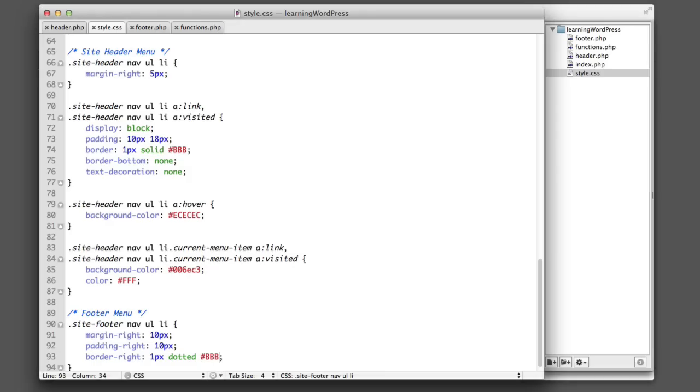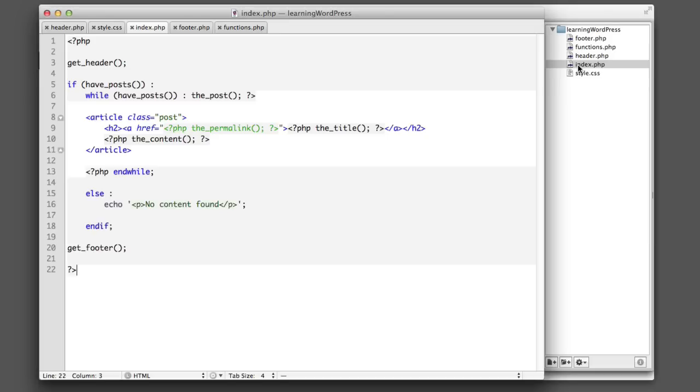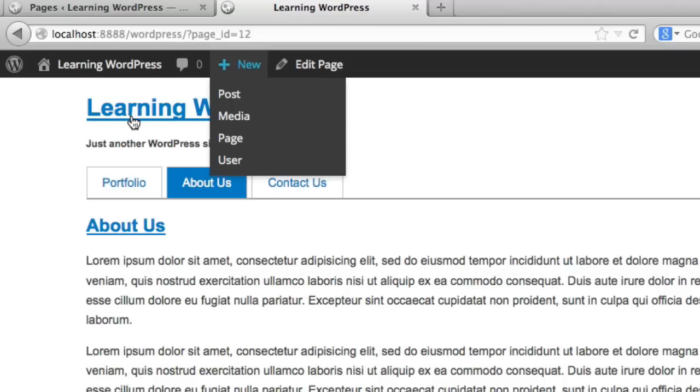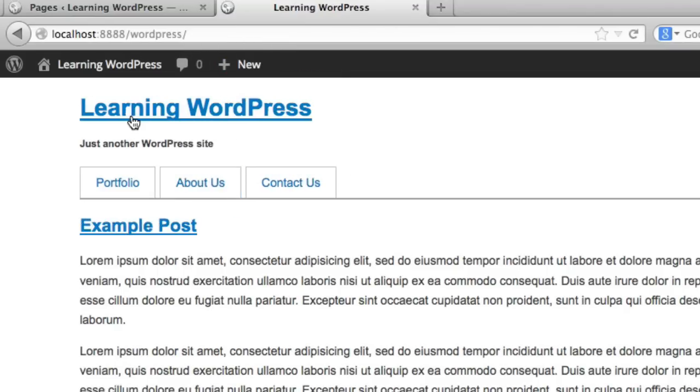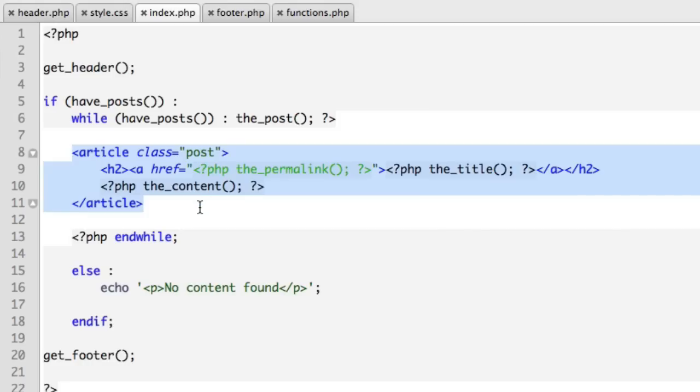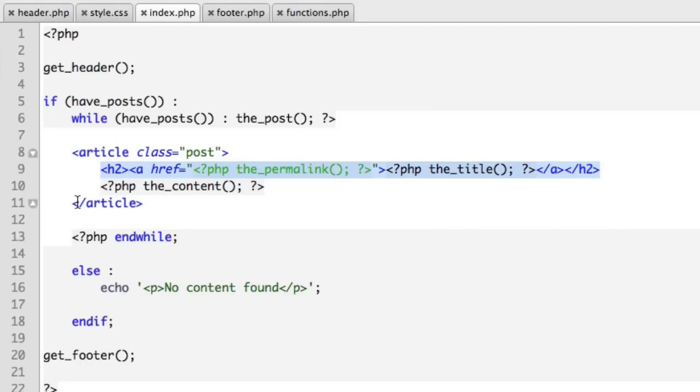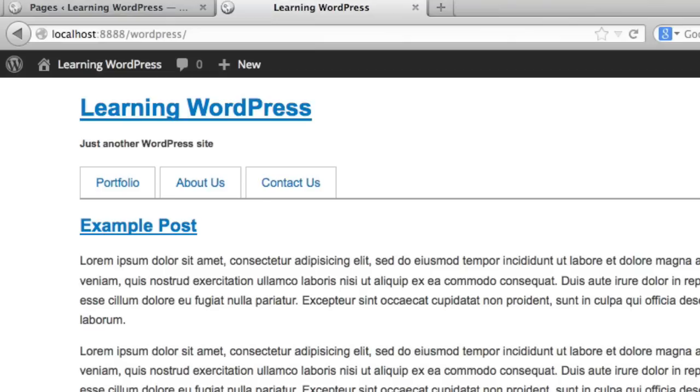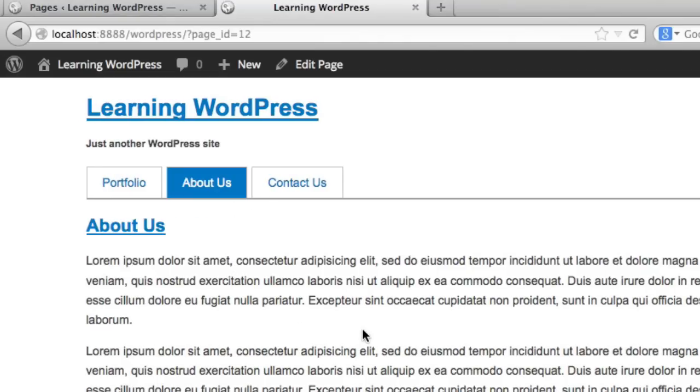Let's head over to our code and take a look at the index.php file. So if you remember from our previous lesson, index.php is what controls the output of our home screen. So if we go to the homepage, we have these different posts. Index.php is what's controlling the output. So it's saying there should be an article, and within that article there should be a heading level 2, and then the content.